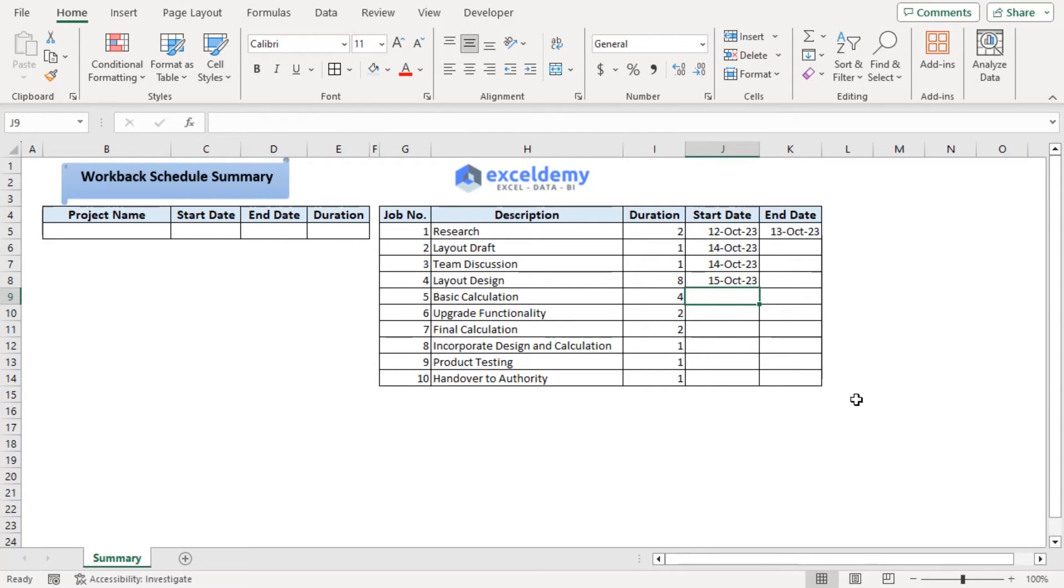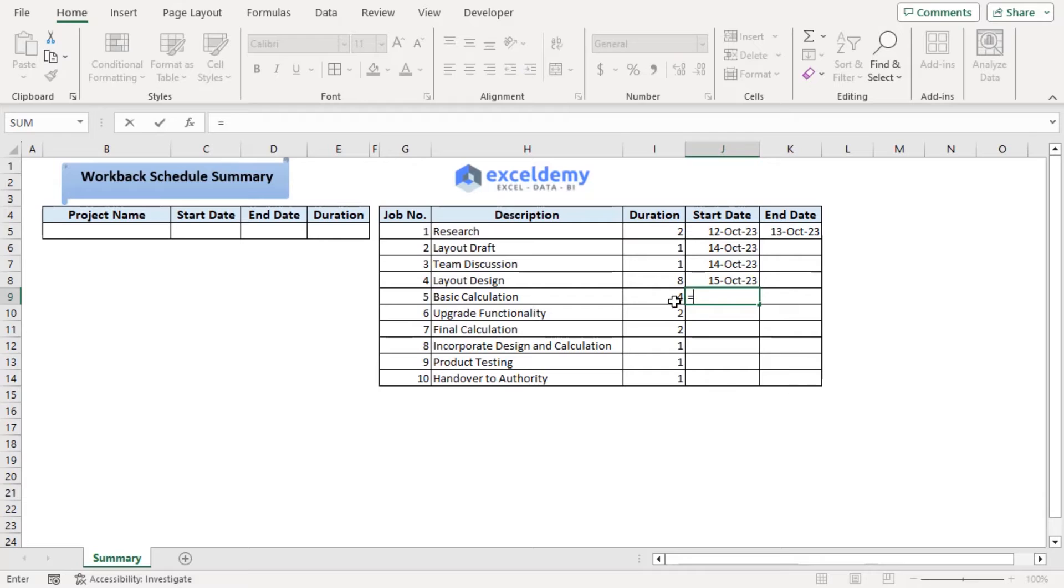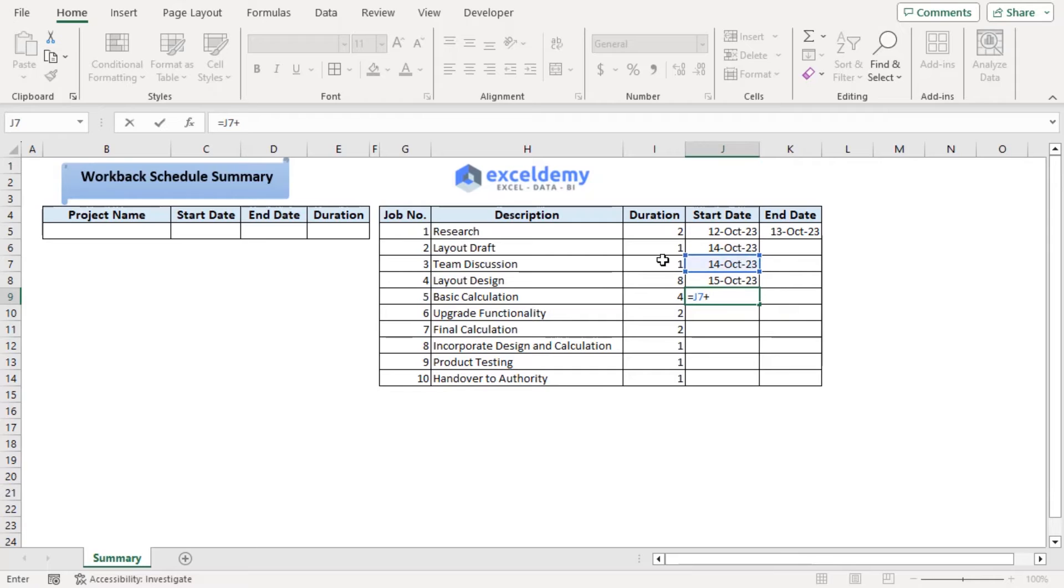As for basic calculation, it will be started after completing the team discussion. So J7 plus duration for team discussion. Enter.